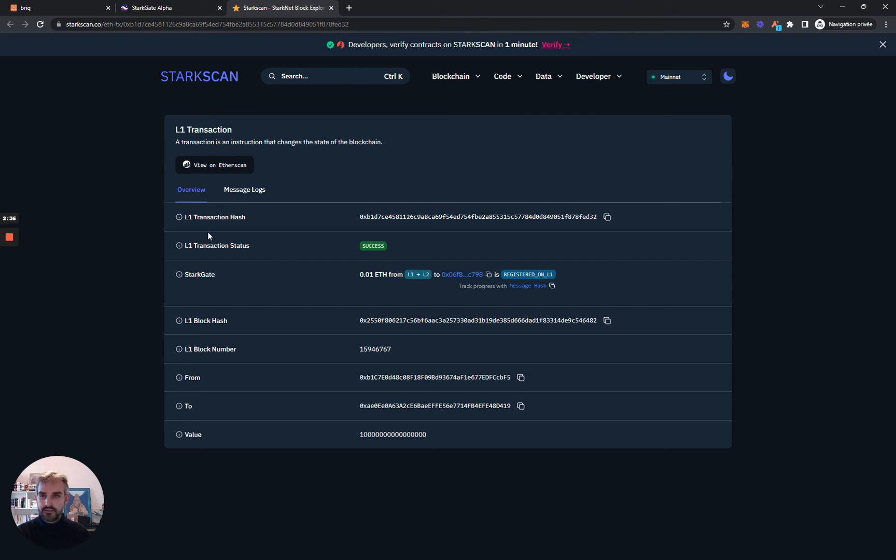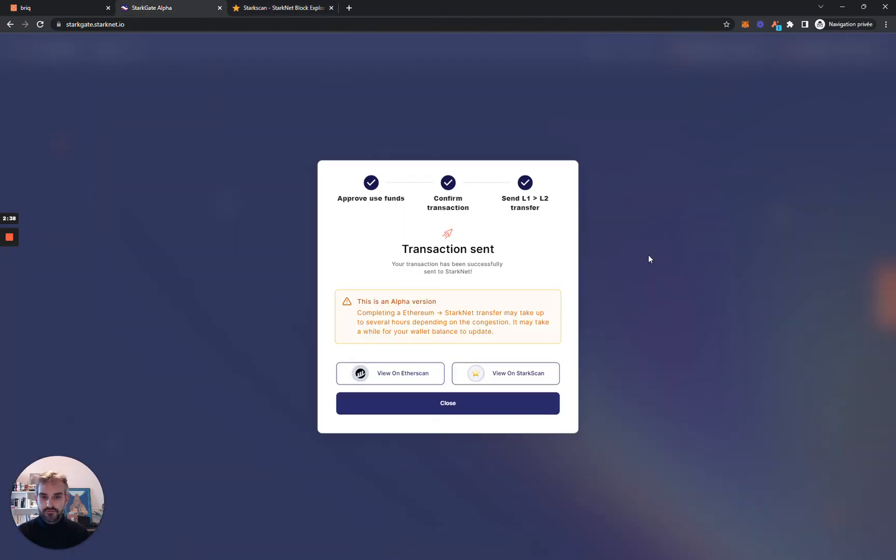That's it. This is how you bridge funds from Ethereum Layer 1 to Starknet. Thanks a lot for listening, and I'll see you soon in another video.